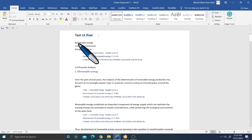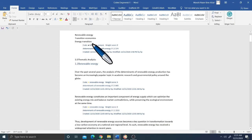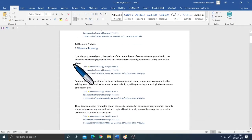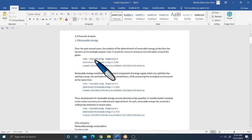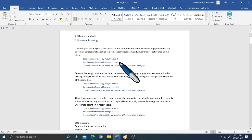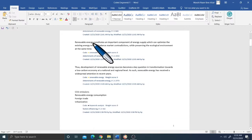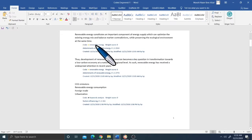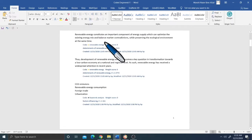In the exported file, for example, renewable energy is listed as the code name. Under it, different themes are listed with the specific sentence or paragraph retrieved, the journal name such as Determinants of Renewable Energy, the page references, the date coded, and the date modified. Every document, every paragraph retrieved, with the code name and paper title, is all mentioned in this exported Word or Excel file.